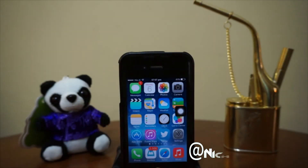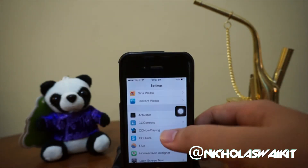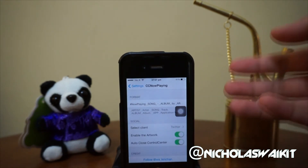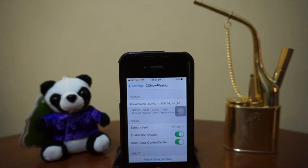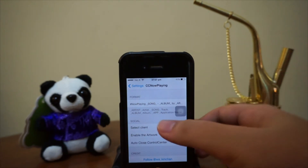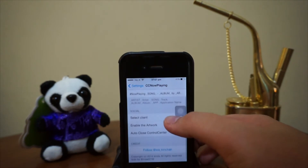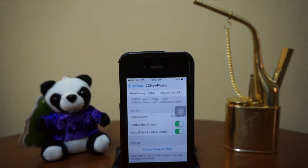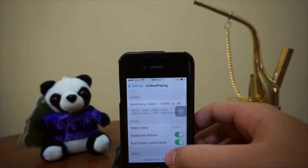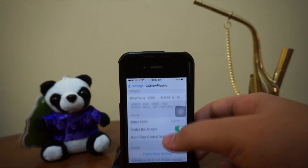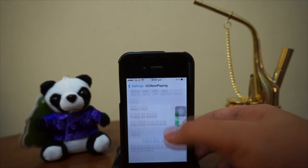Hey, what's up guys? NicholasKid here. Today we are checking out an all-new release tweak this week called CC Now Playing. For all you Twitter or Facebook fans out there, you guys always like to hashtag 'now playing' and include the song title you're playing on your device to show the whole world what music you're playing right now. With CC Now Playing, we can actually make this a lot easier. Before I start the demonstration, let me introduce you to some of the settings.